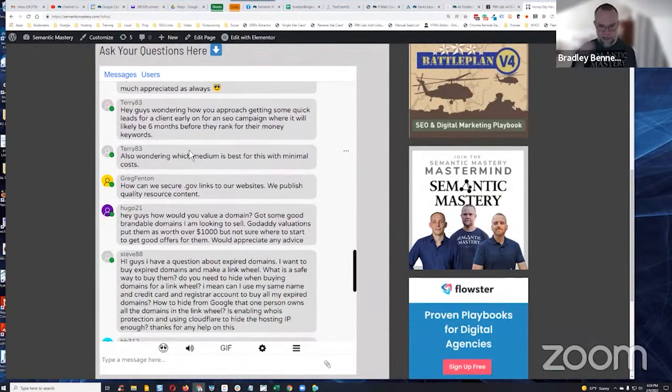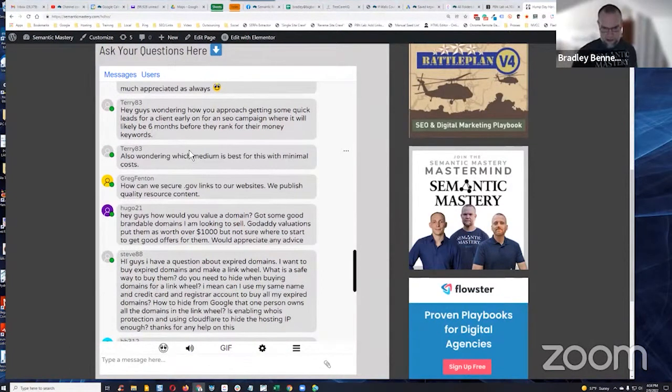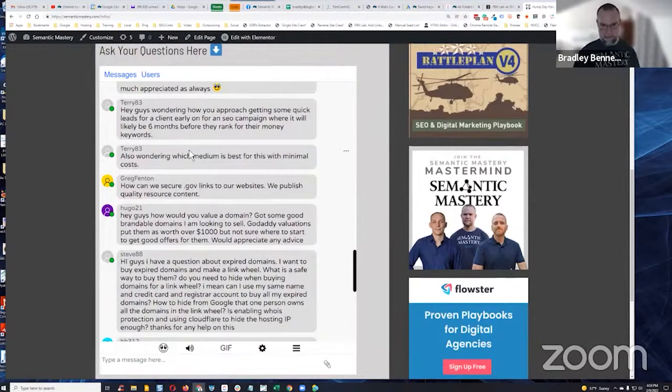Perry asks, hey guys, wondering how you approach getting some quick leads for a client early on for an SEO campaign where it will likely be six months before they rank for their money keywords.